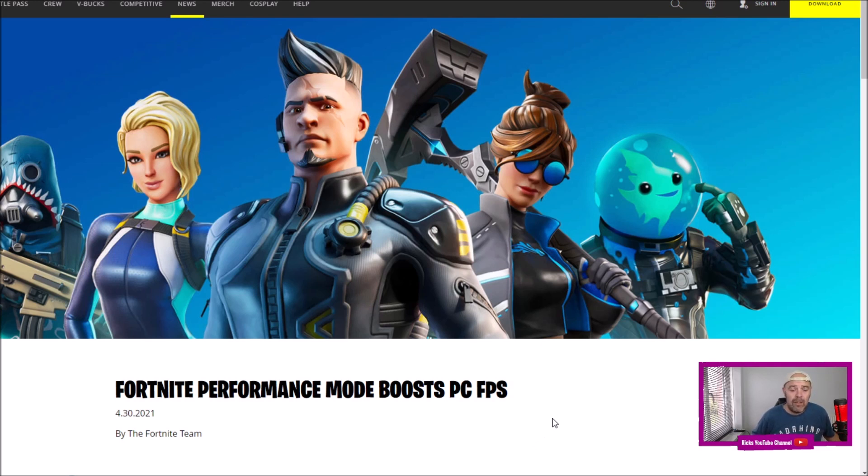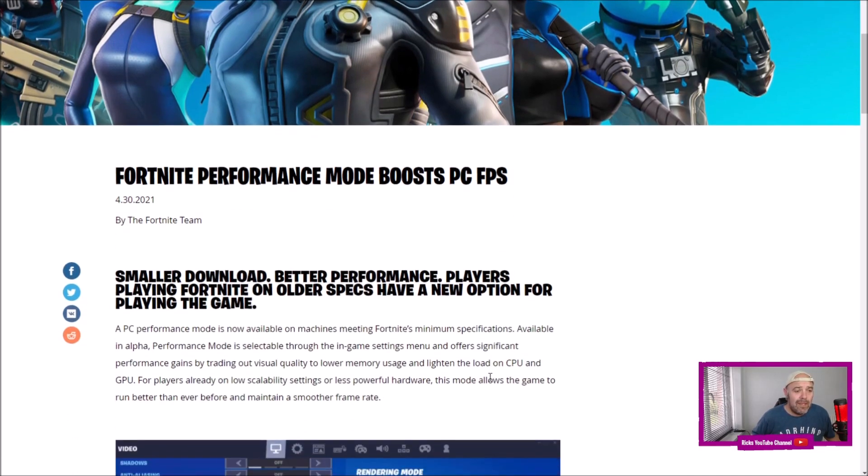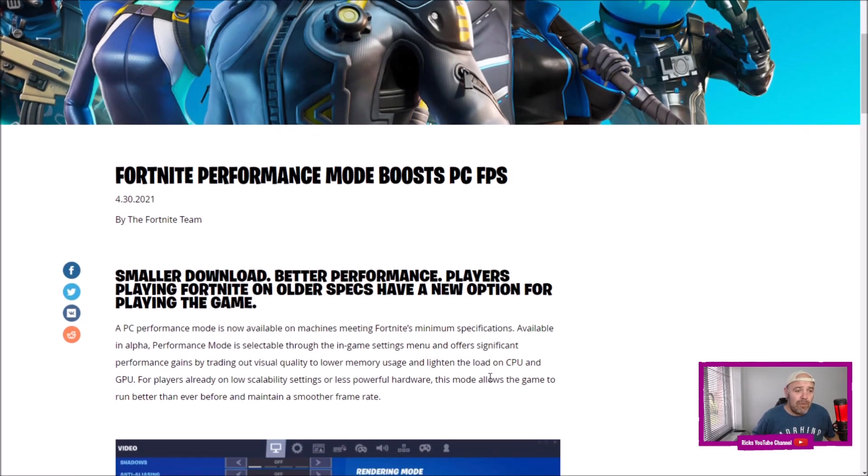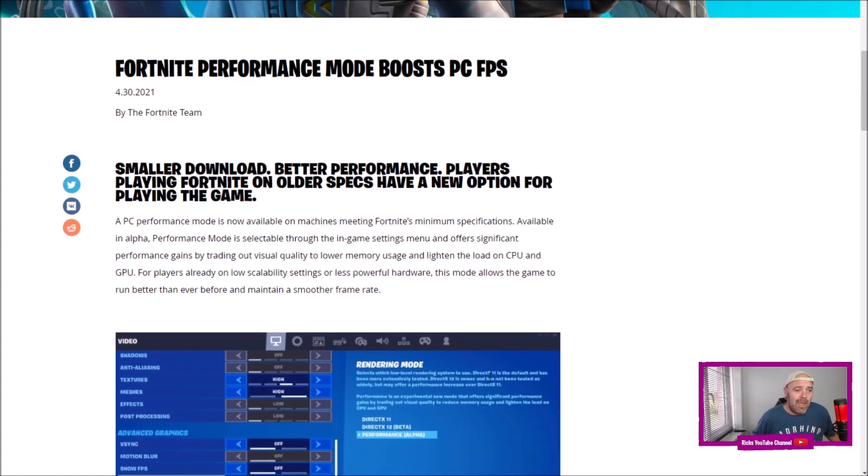It says smaller download, better performance. Players playing Fortnite on older-spec machines have a new option for playing the game. PC Performance Mode is now available on machines meeting Fortnite's minimum specifications.